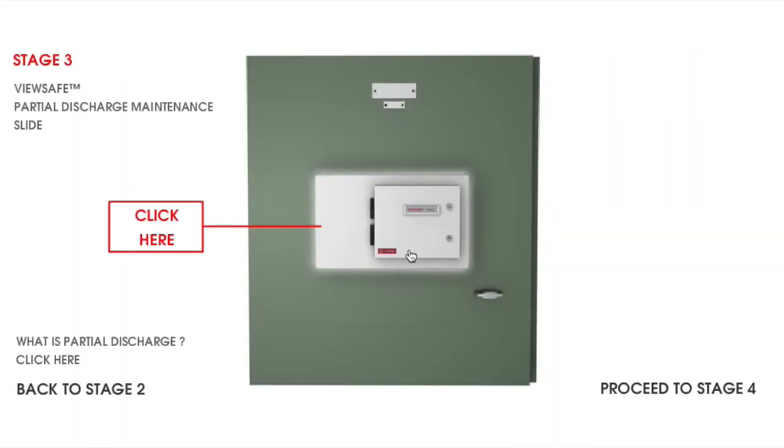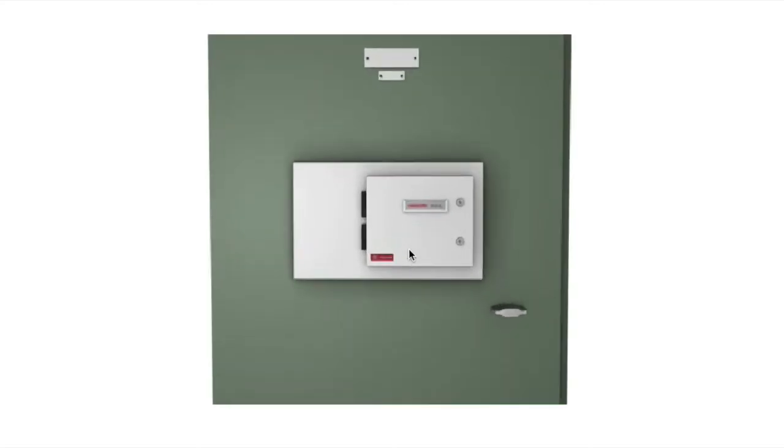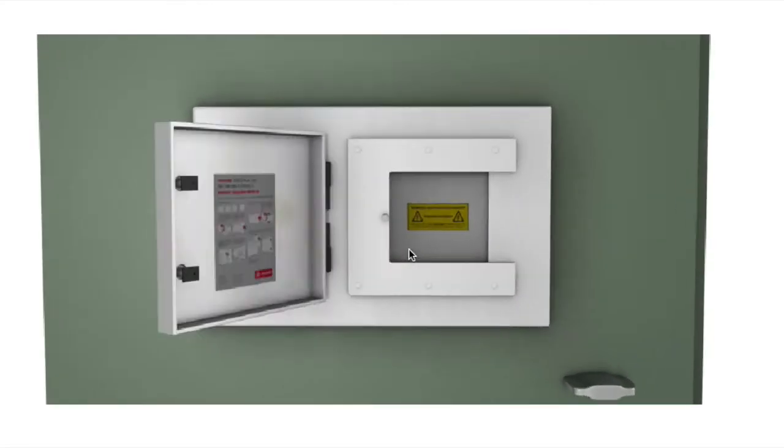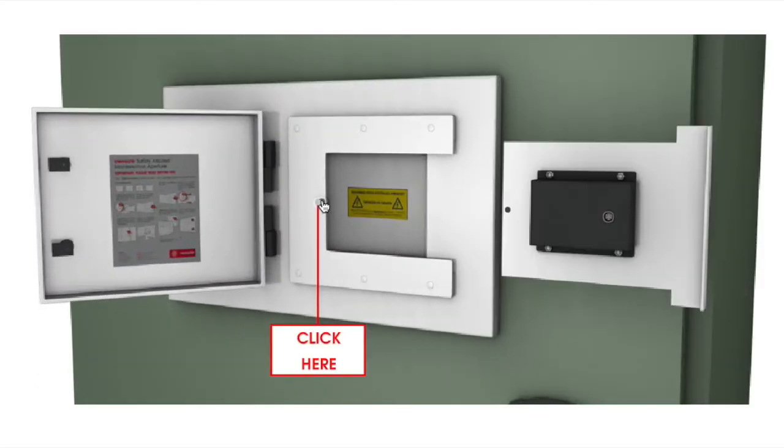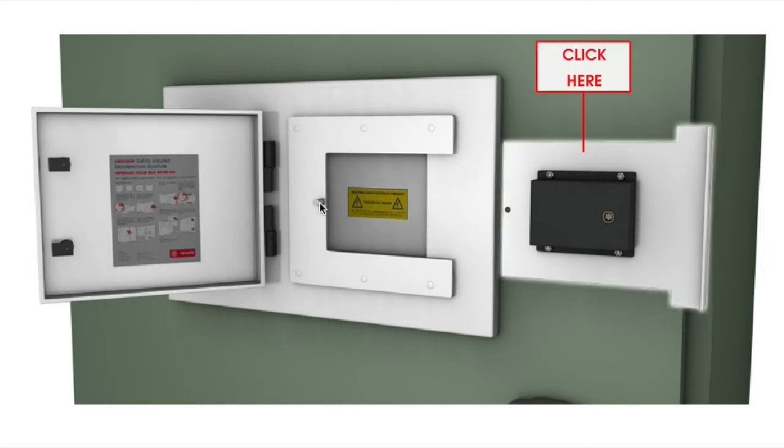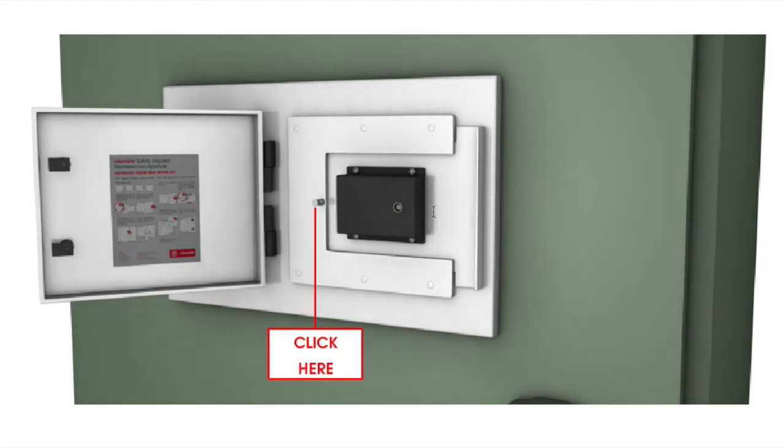The ViewSafe partial discharge slide gives the operator a direct line of sight to equipment, producing measurement data ten times more accurate than current procedures allow.